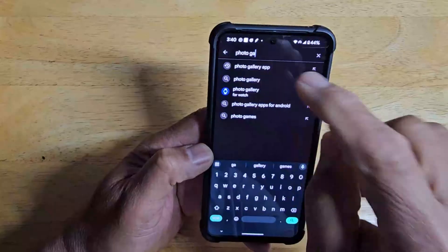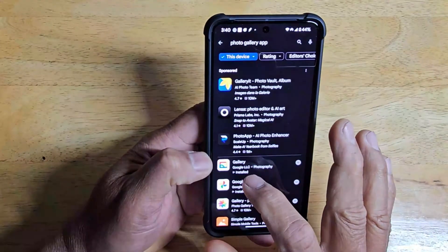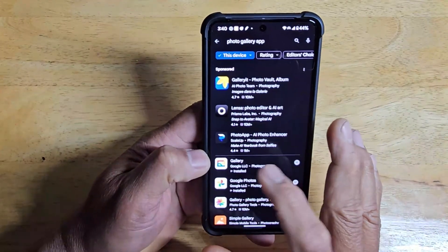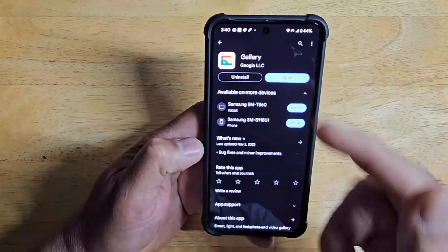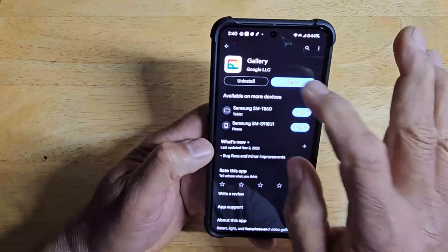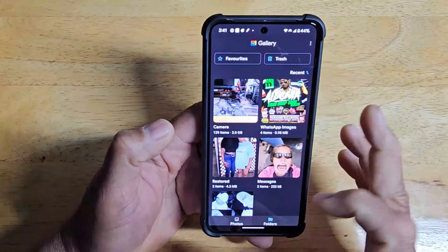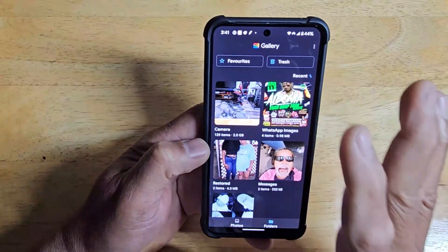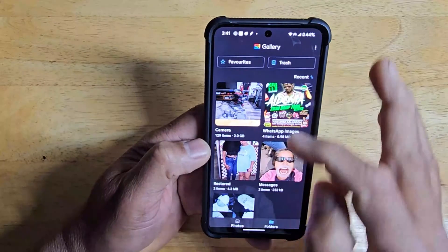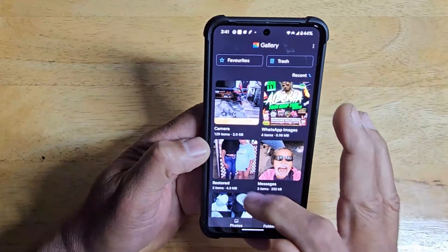Another option is to go to the Play Store and search for a photo gallery app. Google LLC does have a gallery app you can download. When you open it, it shows you all the photos on your device — you can see photos from WhatsApp messages and other sources.